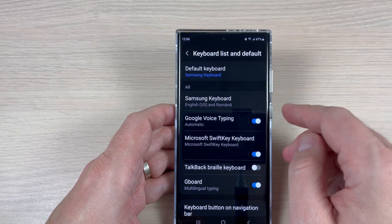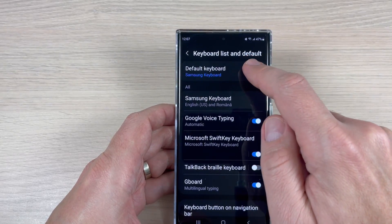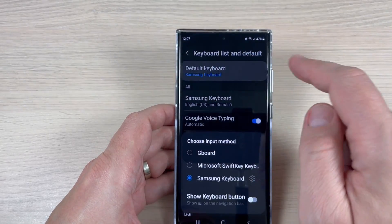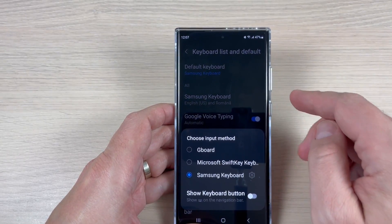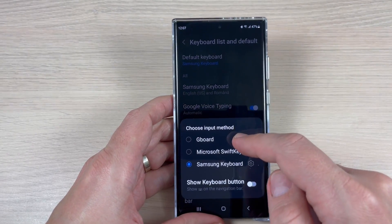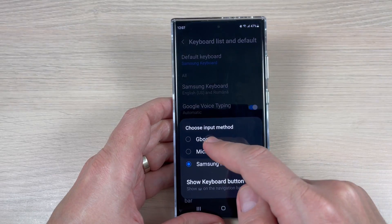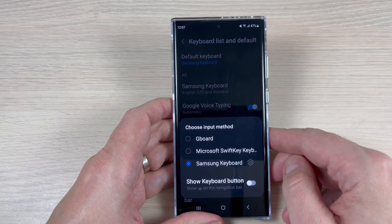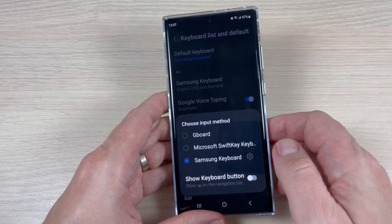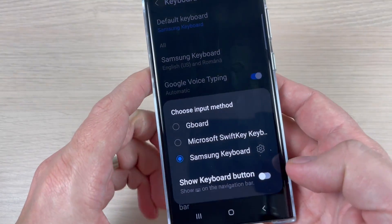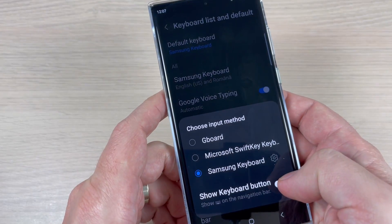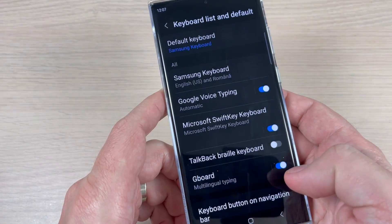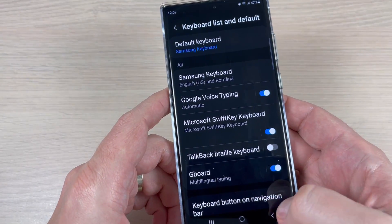Now tap on Default keyboard and you can choose it from here — the Gboard or Microsoft SwiftKey. You can also enable back the keyboard button from here.